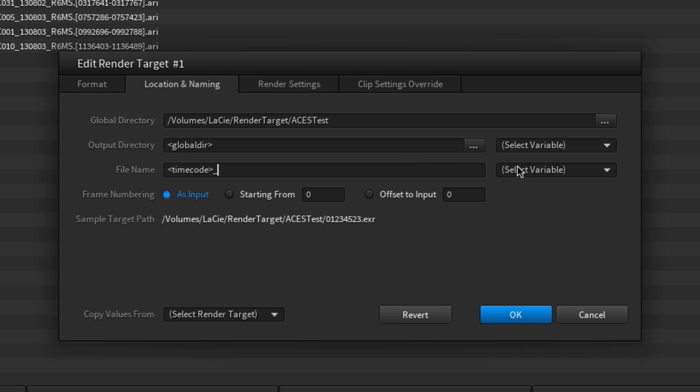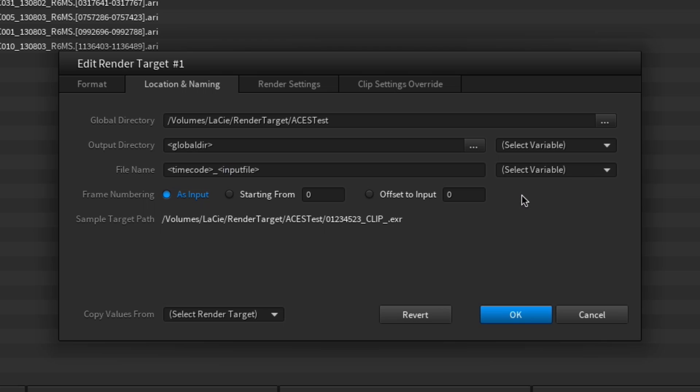To add a new frame counter, just add six number signs so that all files will consist of the same amount of characters.